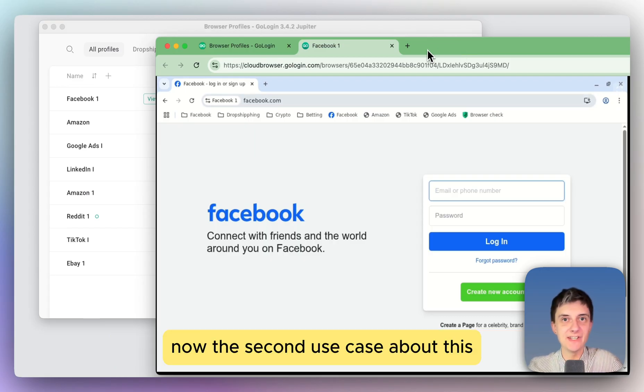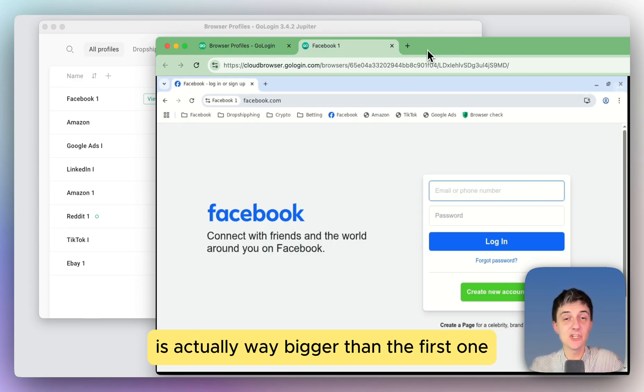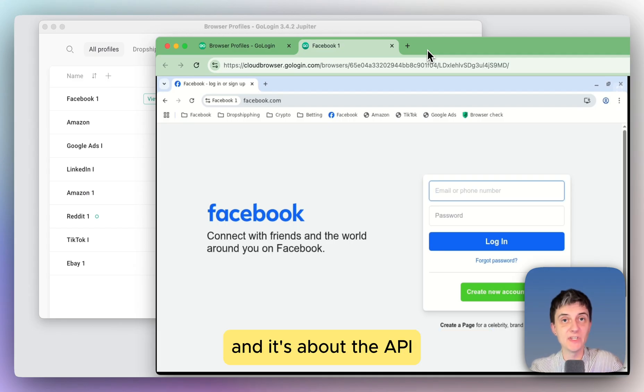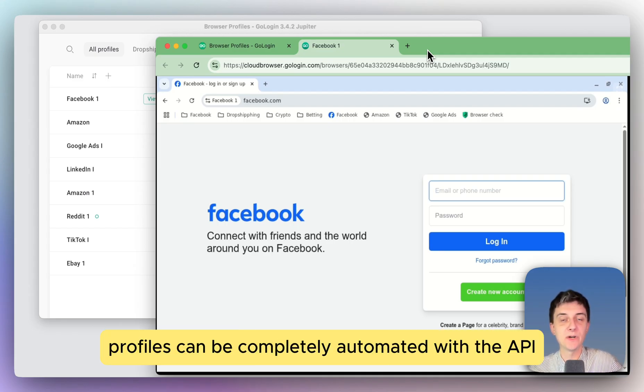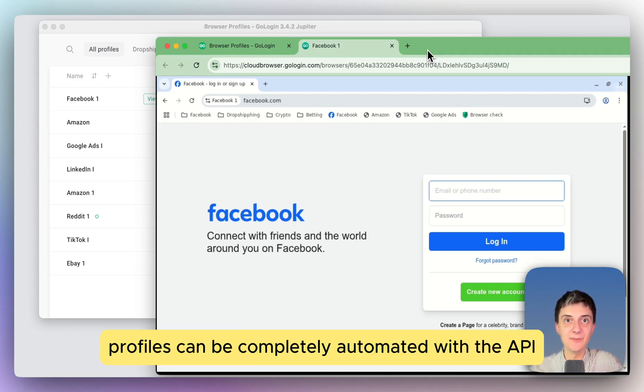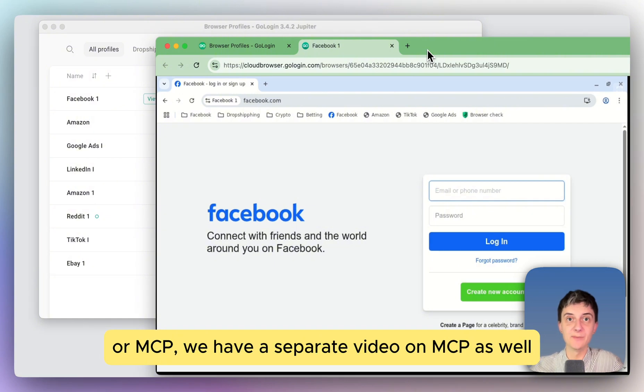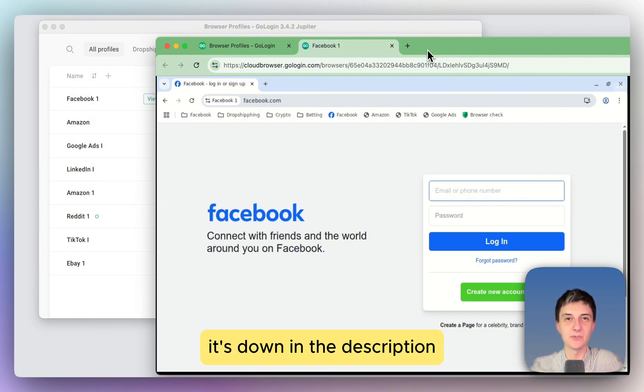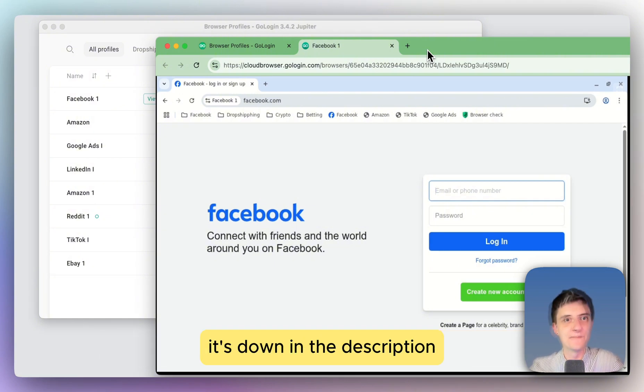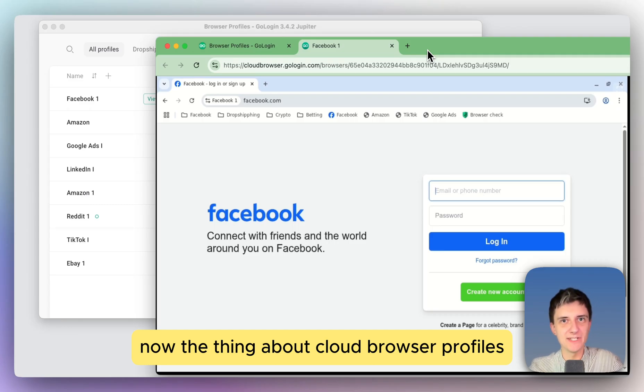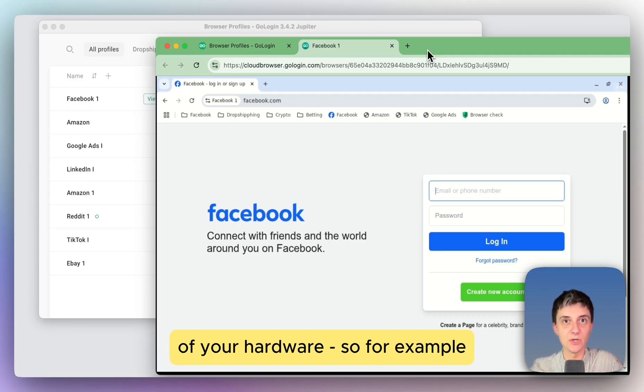Now the second use case about this is actually way bigger than the first one, and it's about the API. Using the cloud profiles can be completely automated with the API or MCP. We have a separate video on MCP as well, it's down in the description.